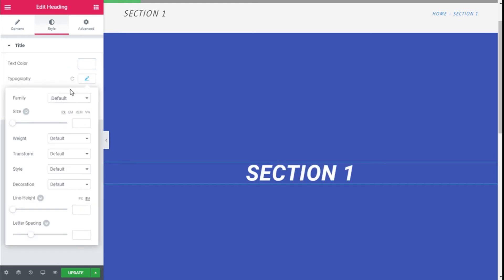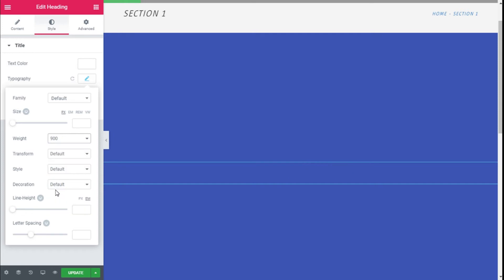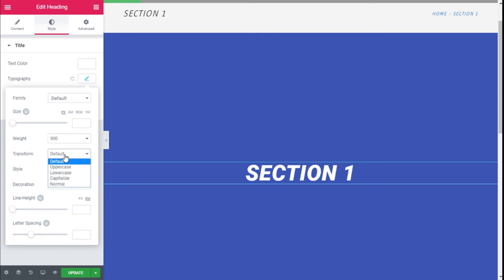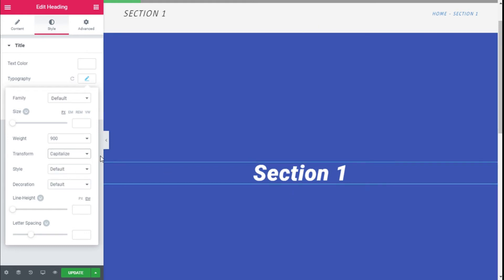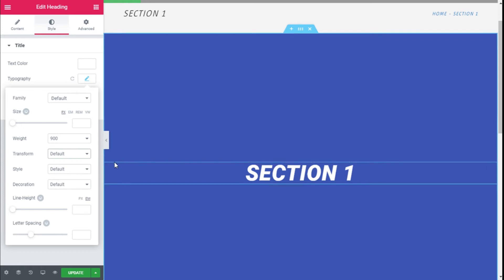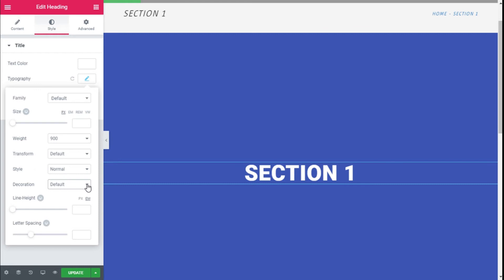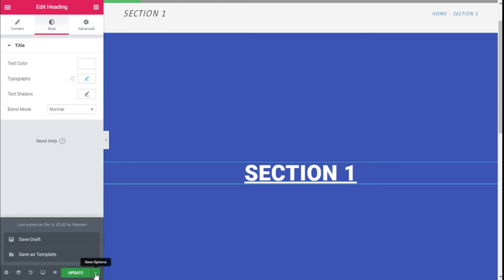On the Typography, we are going to leave the font family and size as they are, and we are going to add some weight — 900. We are going to use Capitalized, which is already set, so we will leave that as default. Style Normal, and we are going to add an Underline to it.